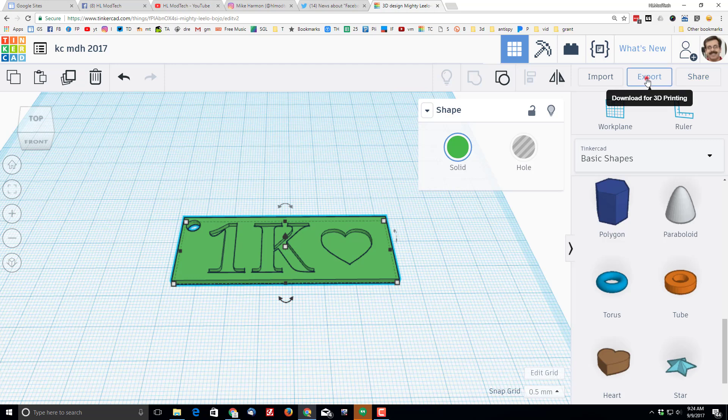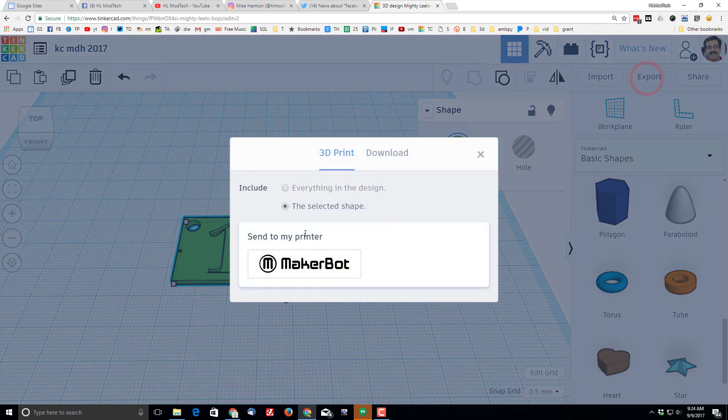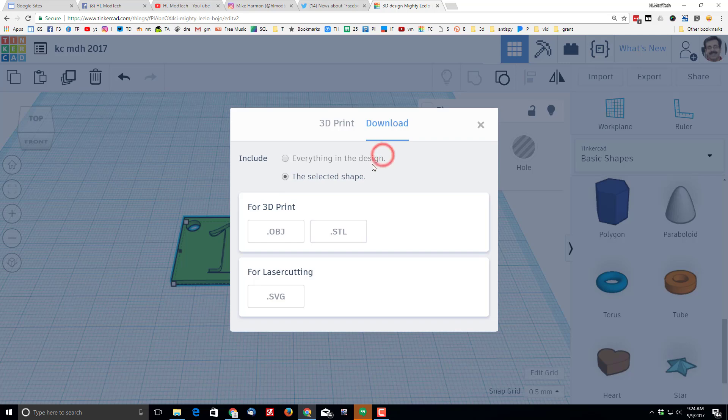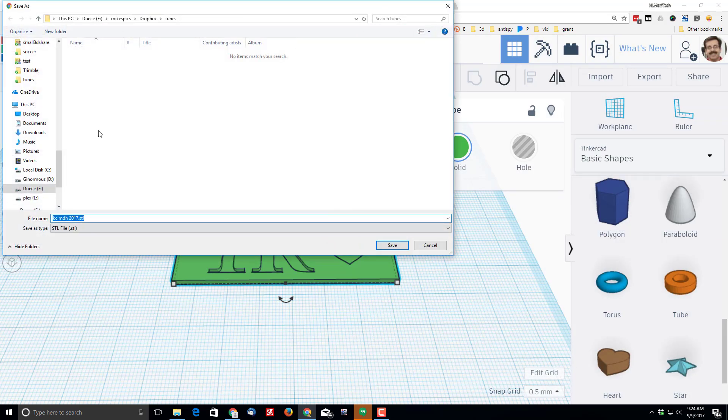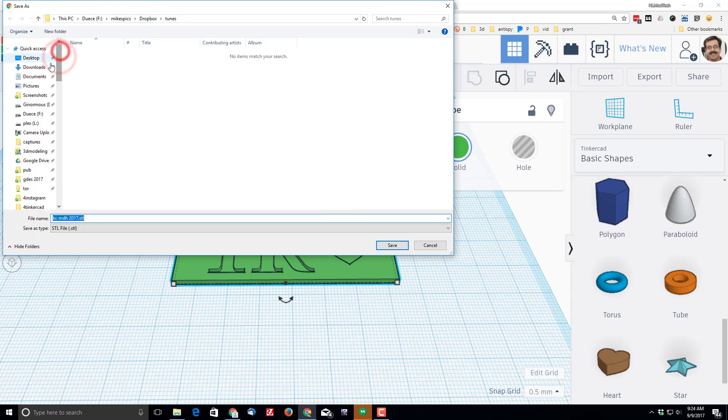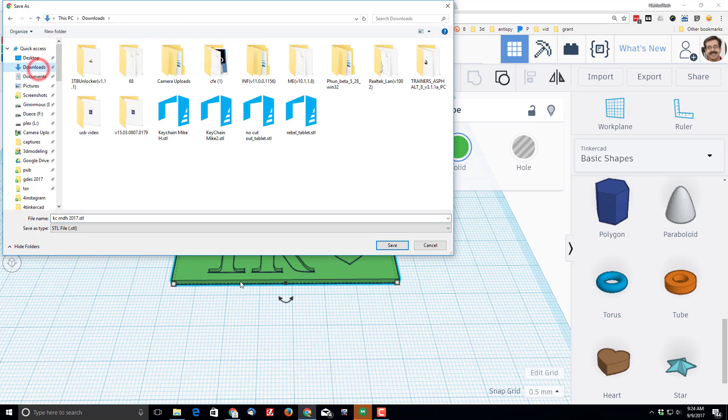With it named, you can then export it for 3D printing. We want the selected shape and we want to download it as an STL. I've got mine set to save where I want, and I'm going to put it in the downloads folder.